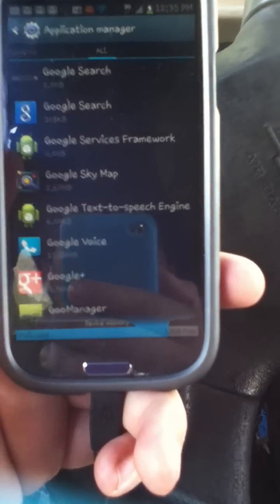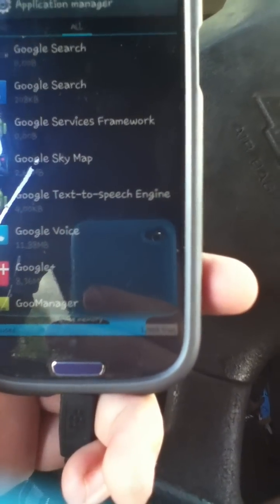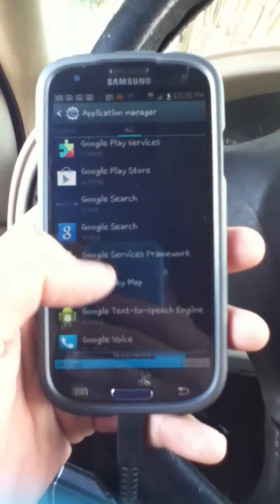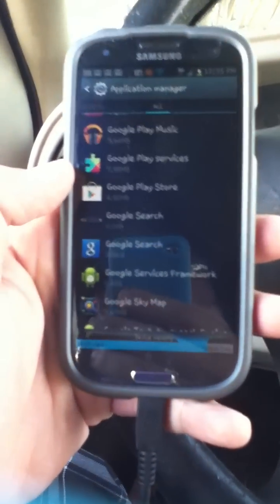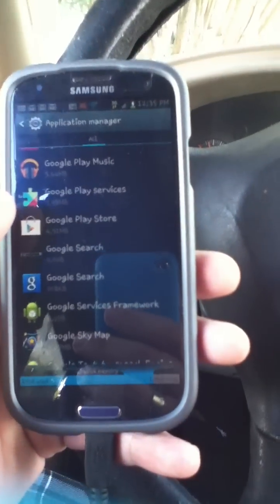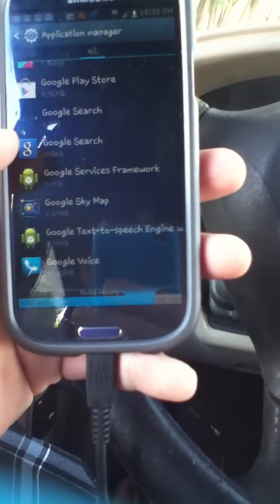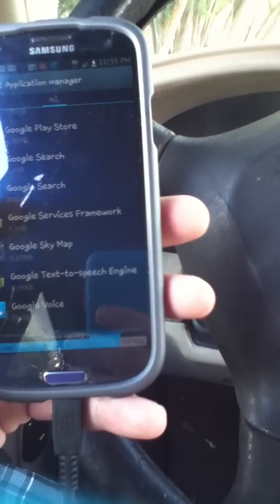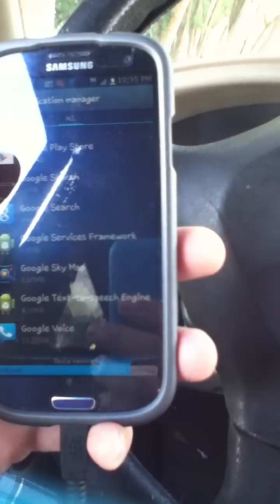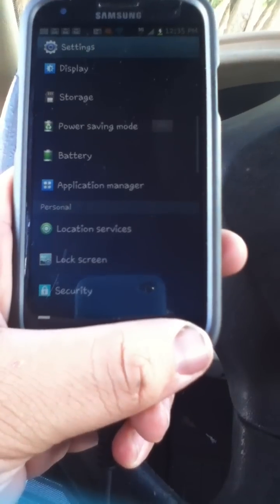On older versions of Android like 2.3.6 Gingerbread, if you don't have Google Play Store it'll be Google Market. Do the same thing with Google Market — go into it, clear cache, then clear data. Then do the same thing with Google Services Framework. Some versions might not have it, but the majority will.